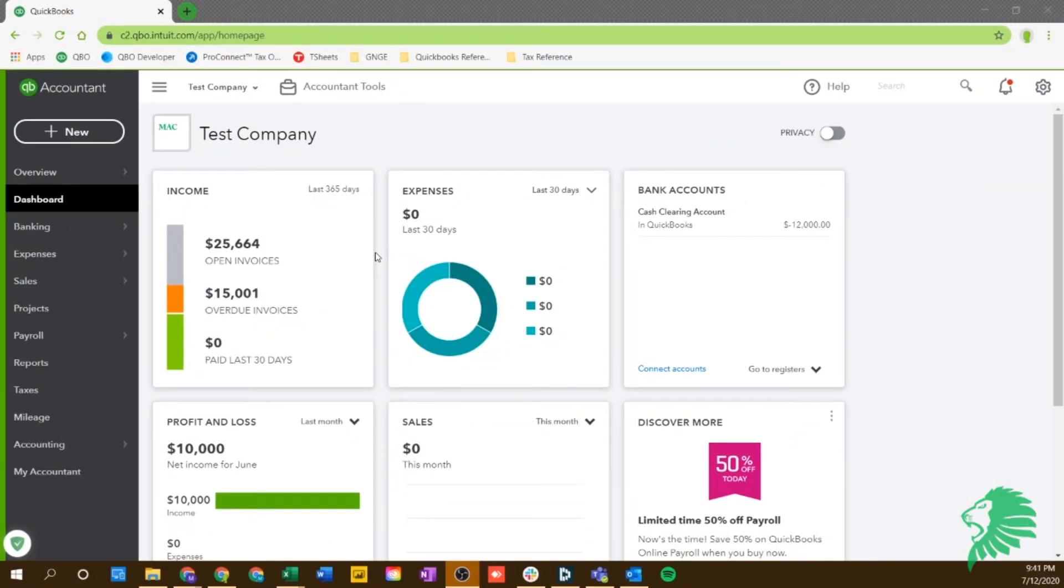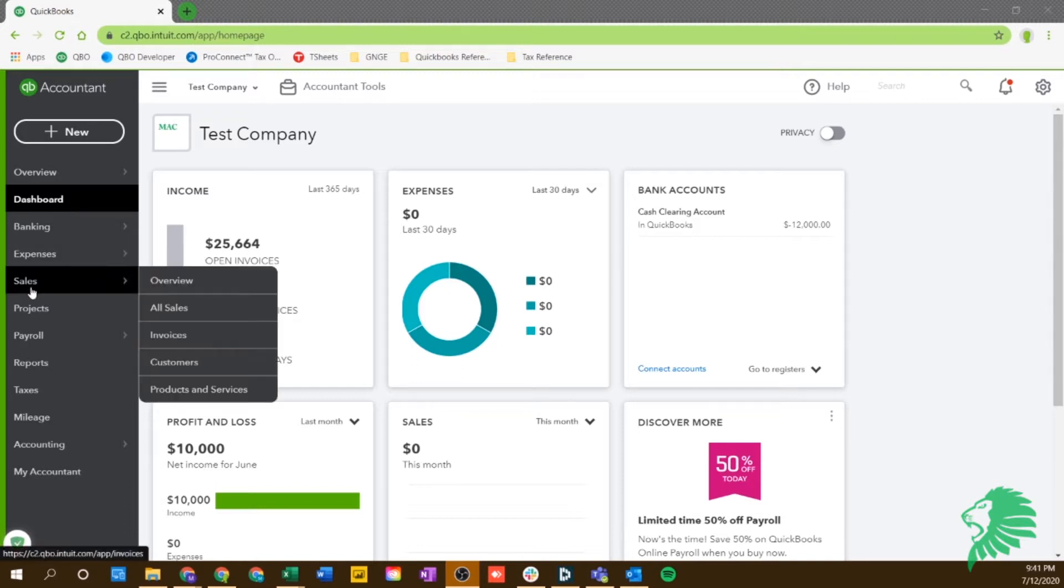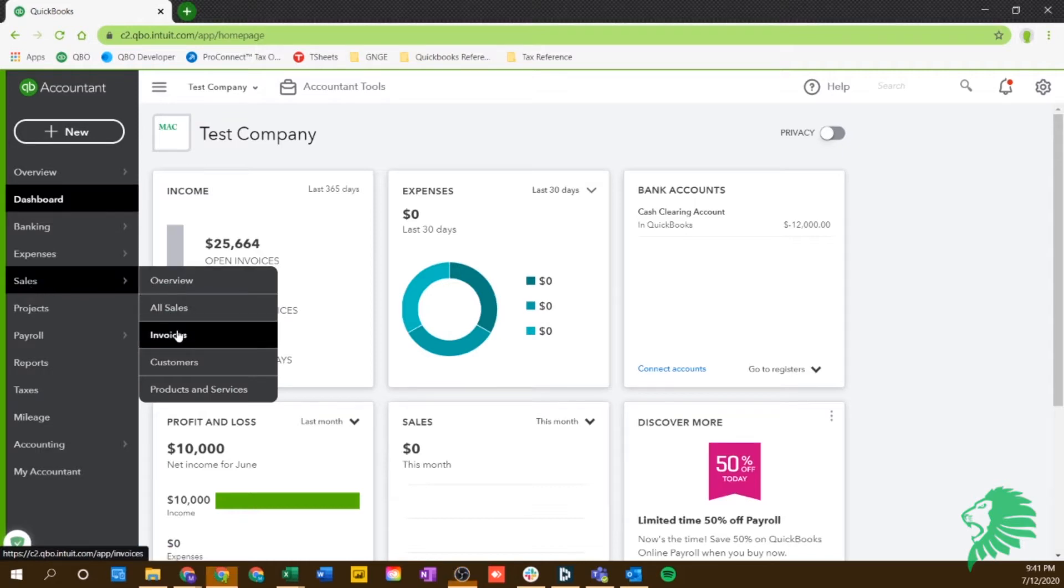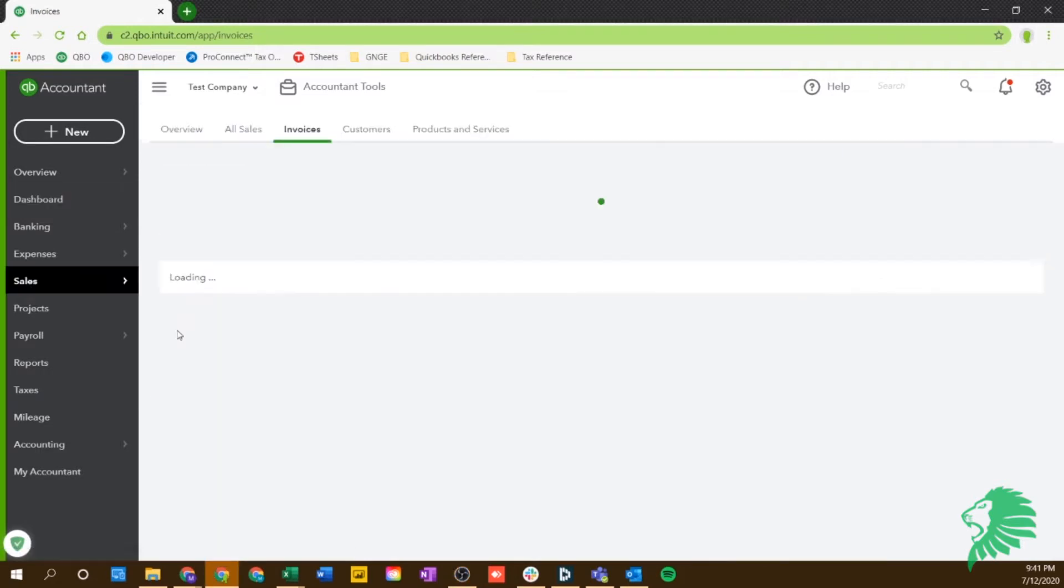All right guys, enough of that. Let's dive into the screen and let's see how it works. All right guys, so there's a couple ways to start creating an invoice in QuickBooks Online. I'm going to show you one way fully through and then I'll show you a couple other ways to get it started.